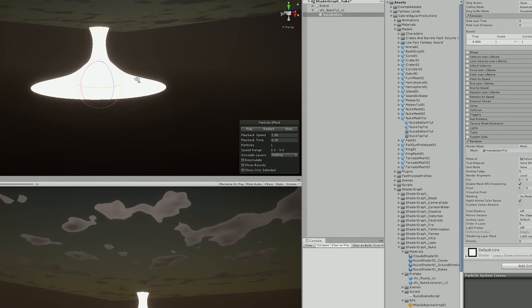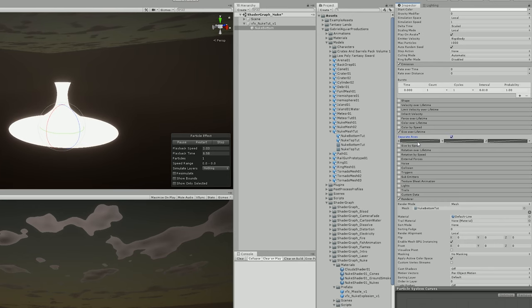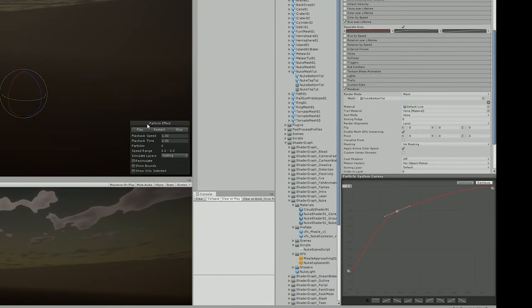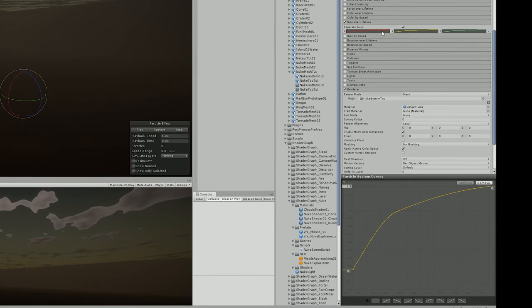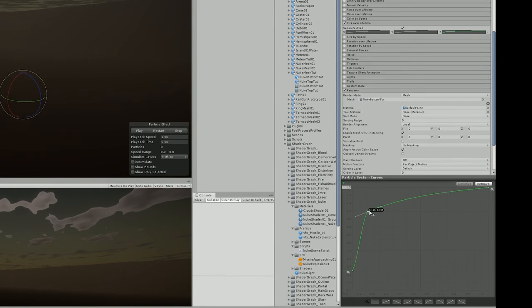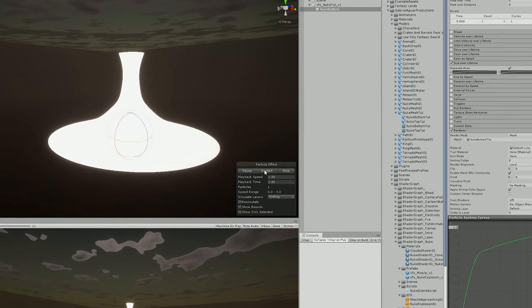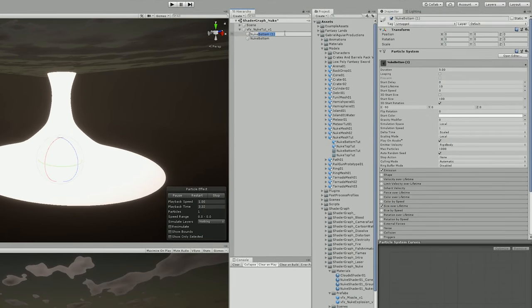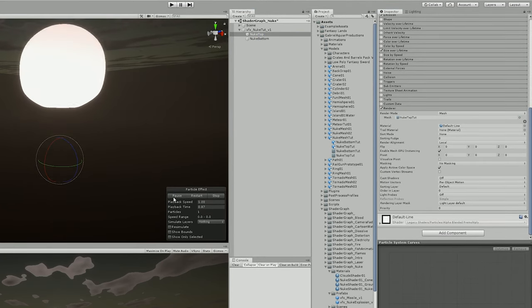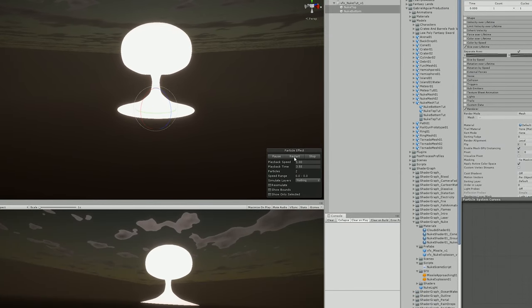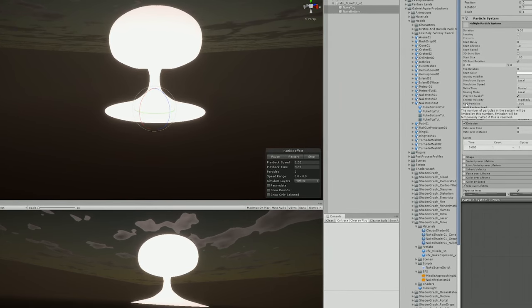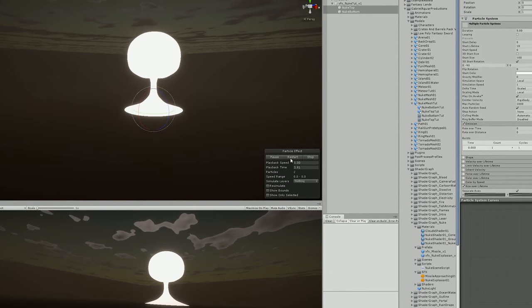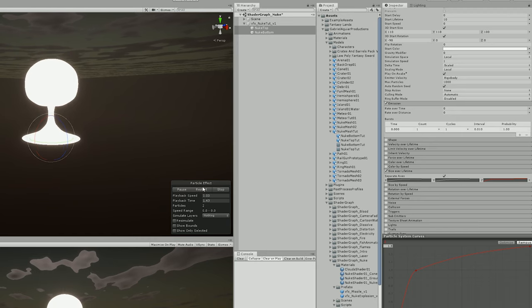Great, so now I was ready to animate this with the Size Over Lifetime. I could animate each axis separately, but basically I wanted the X and Y to have this kind of curve where it grows in the beginning and then slowly expands. For the Z, I wanted the same thing but much quicker in the beginning - it gets taller really fast. Something like this was looking good. I duplicated the nuke bottom and assigned the nuke top in the renderer. Since I already had animated the Size Over Lifetime and the pivot of my mesh was in the correct position, I basically had my animation of the nuke done.